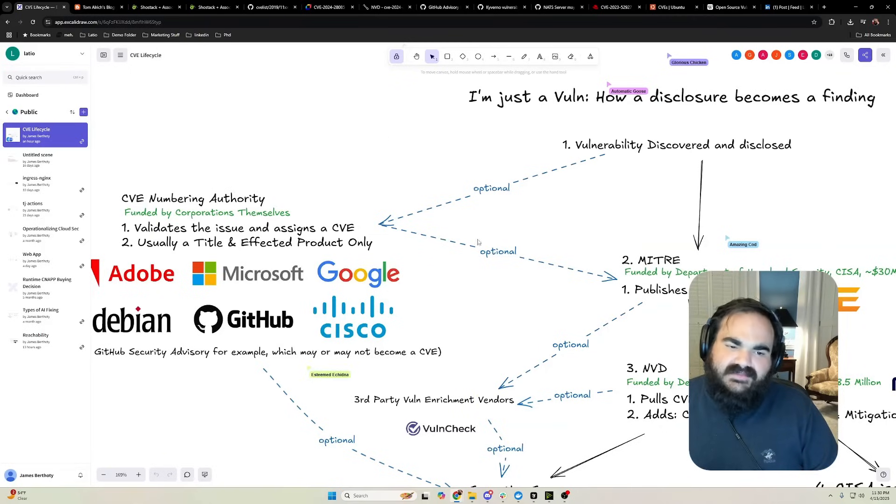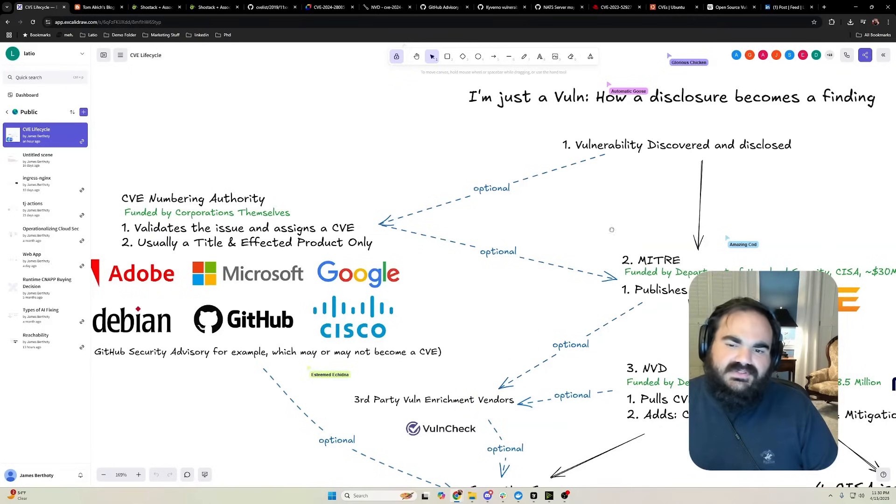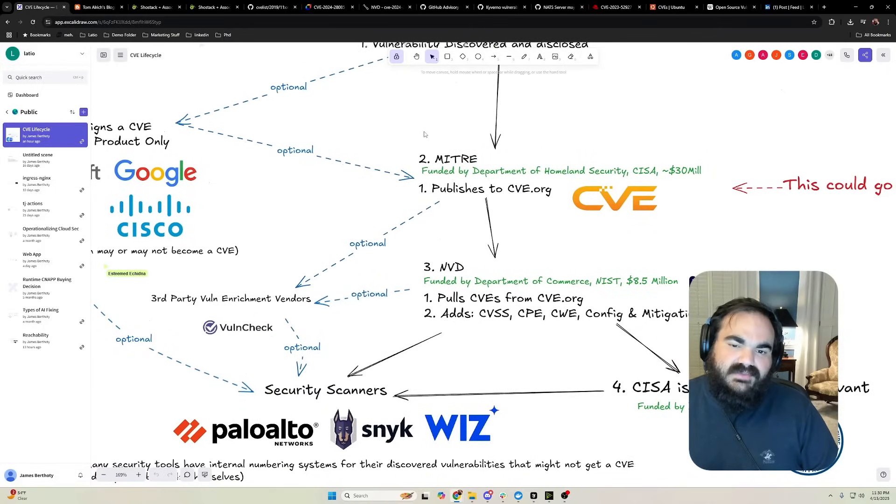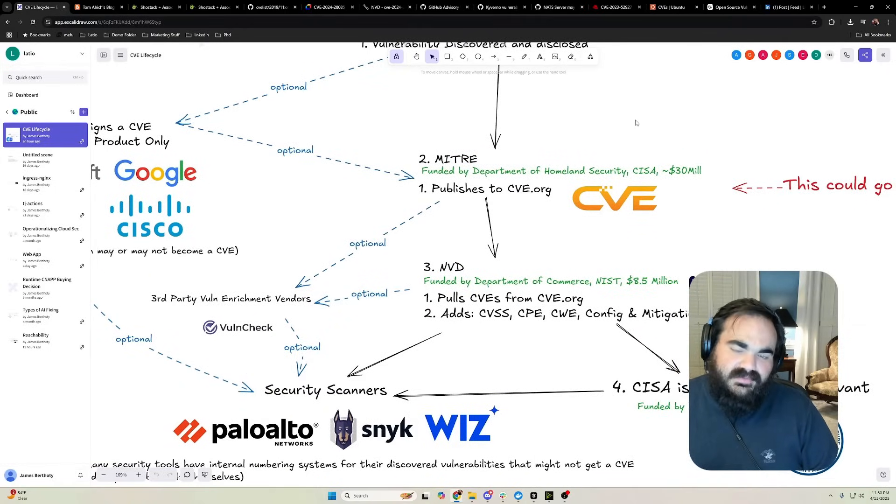These CVEs get assigned and pushed to CVE.org, which is maintained by MITRE, which is funded by the Department of Homeland Security.